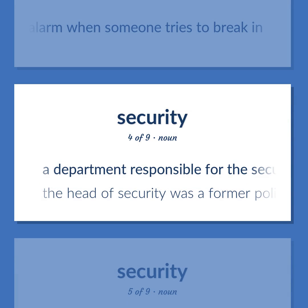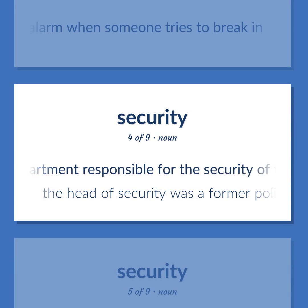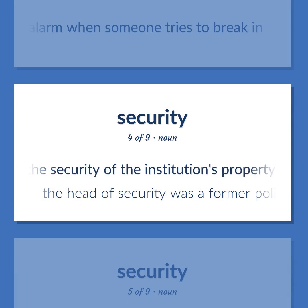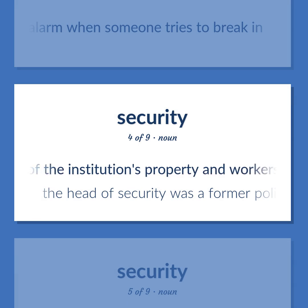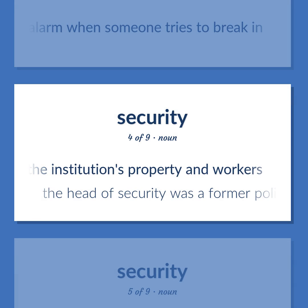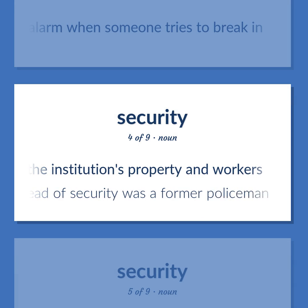Security: a department responsible for the security of the institution's property and workers. The head of security was a former policeman.